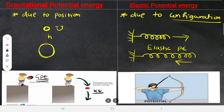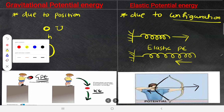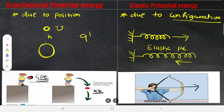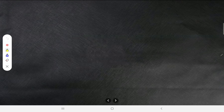A stretched bowstring has elastic PE due to its configuration. If it were stretched forward it would not gain energy — it gains energy only when stretched backward, releasing the arrow forward. Elastic potential energy is studied in 11th class only, not in 9th class.